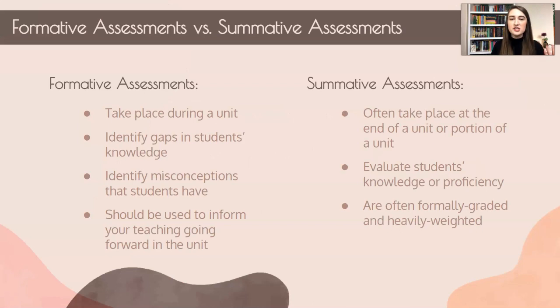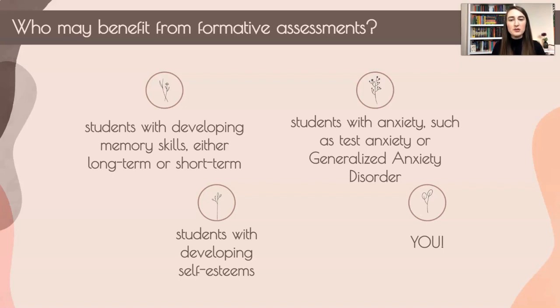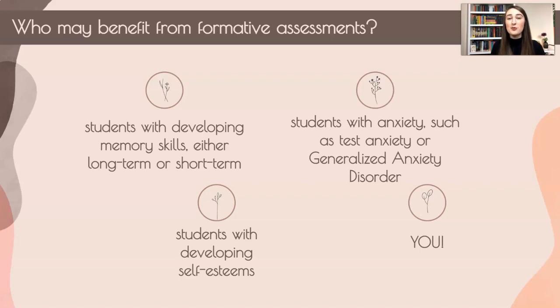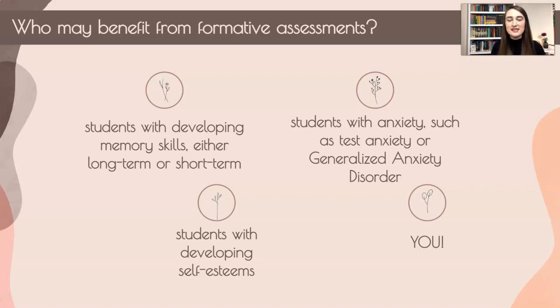We have formative versus summative assessments. Who may benefit from formative assessments? You are going to benefit because you'll be able to identify what your students know and don't know, which will be good going forward in your lesson plans. Students also benefit because they help with memory, developing their self-esteem, especially with school-related material. They're usually not very high stakes, so students with test anxiety and general anxiety are going to have a better time with formative assessments.